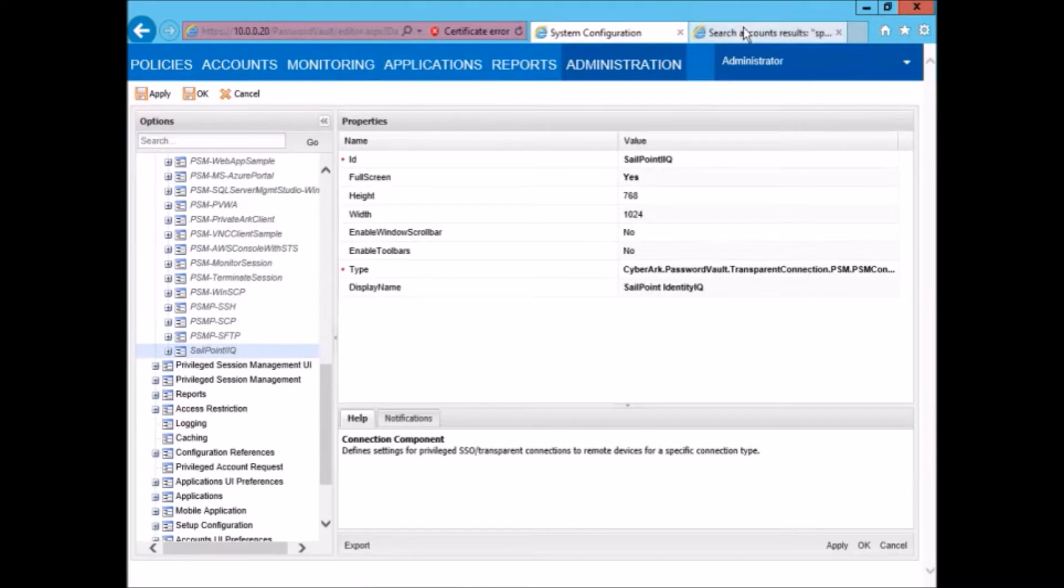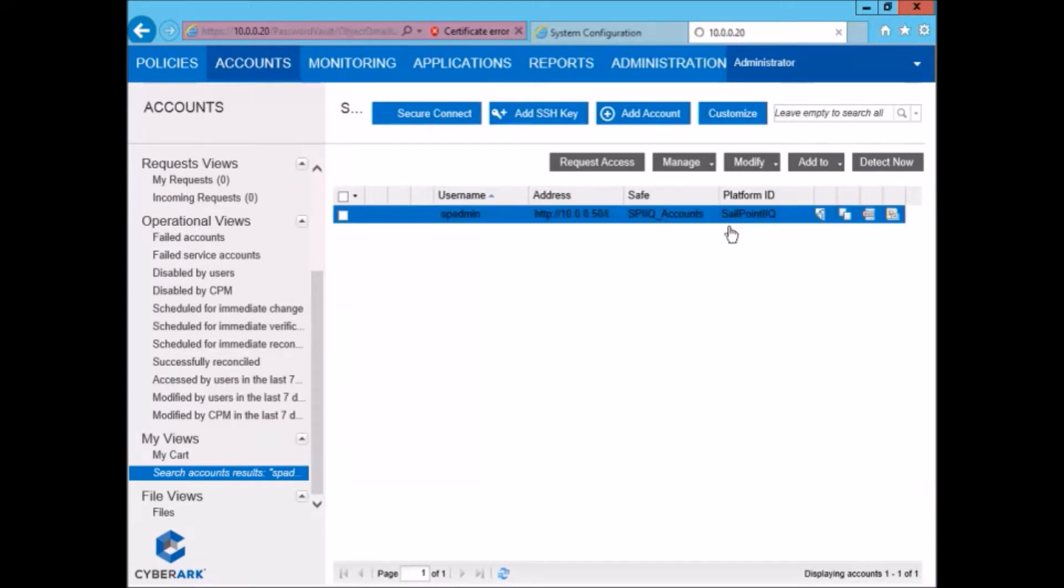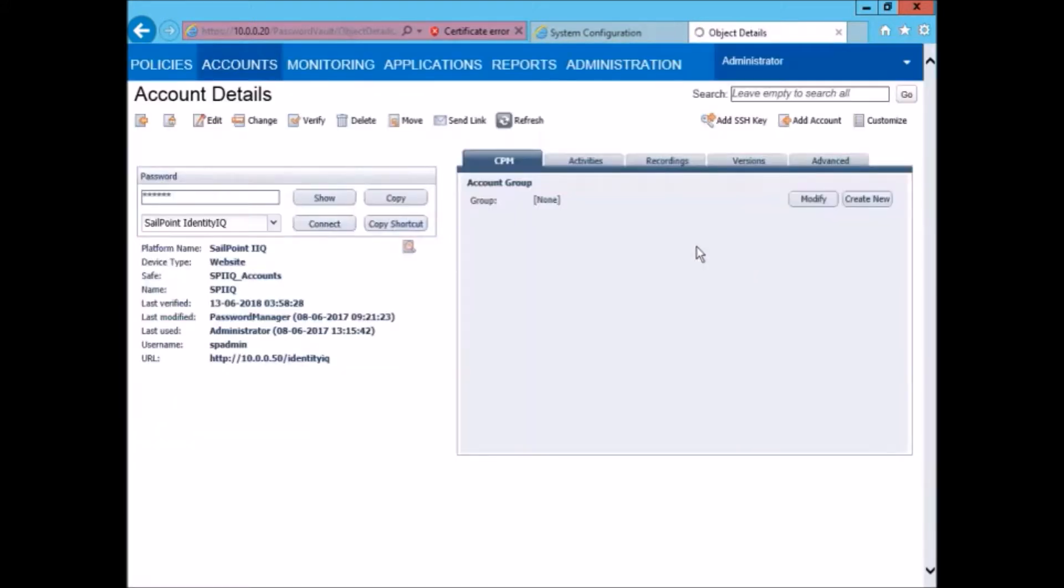Next let us go over to the accounts page where you can see the SP admin account is already defined of this platform type.